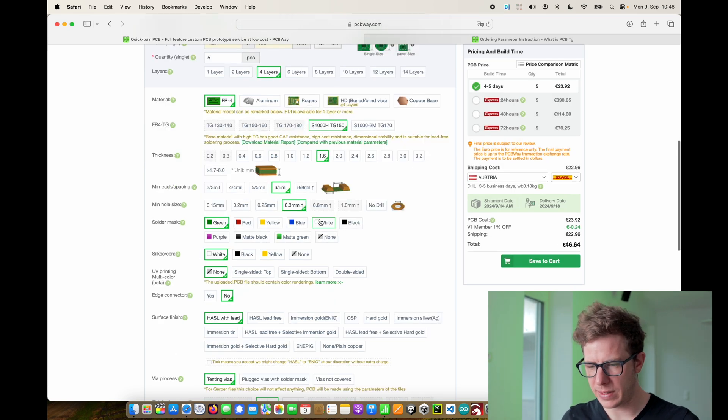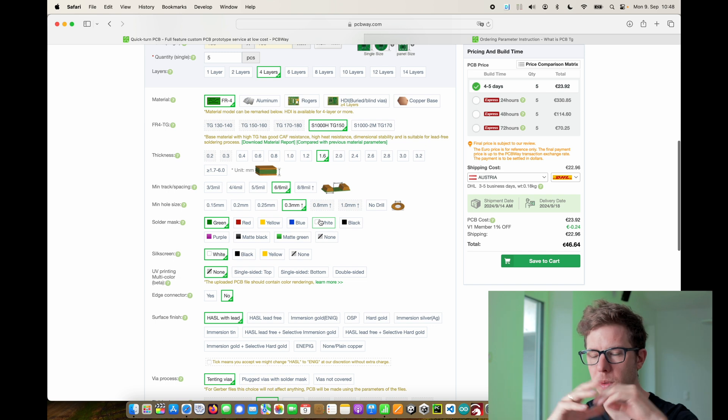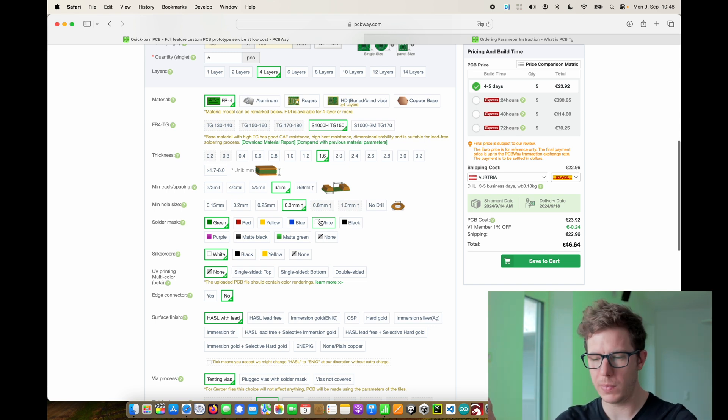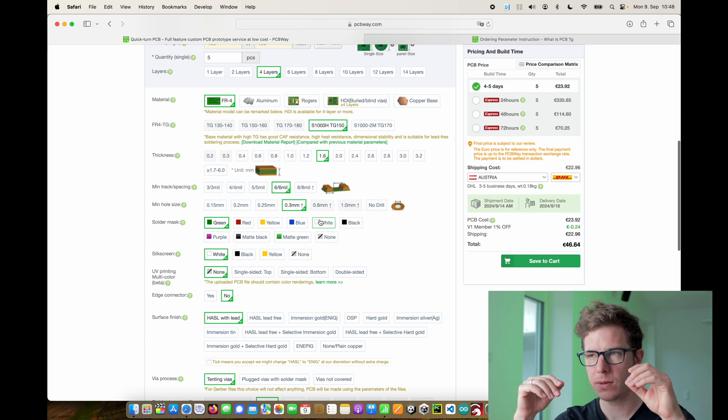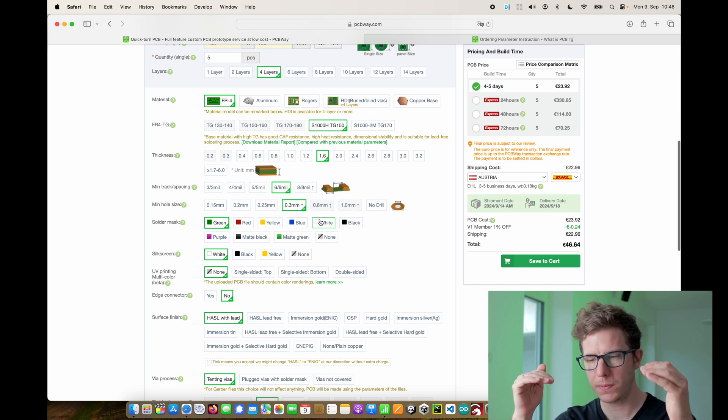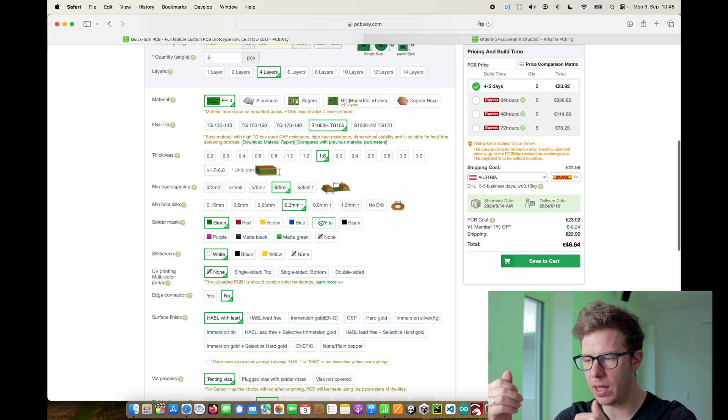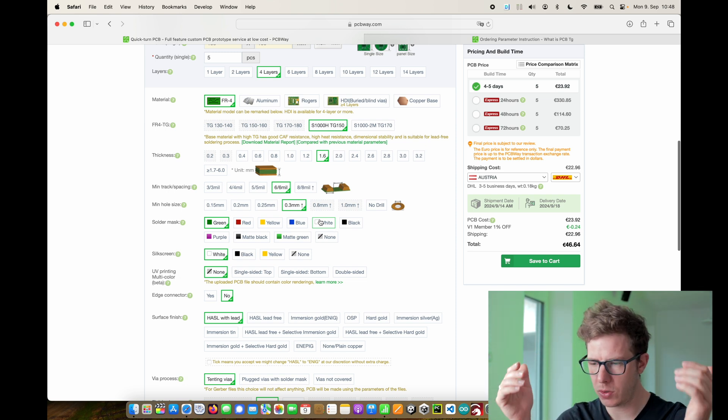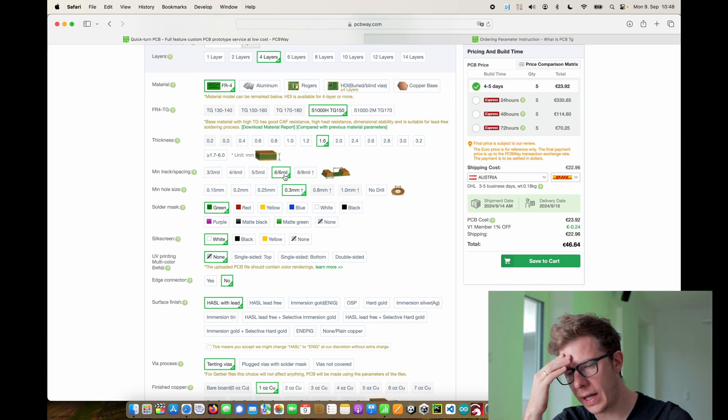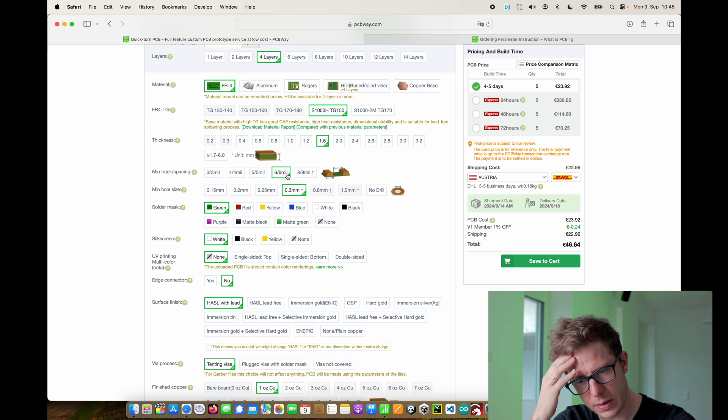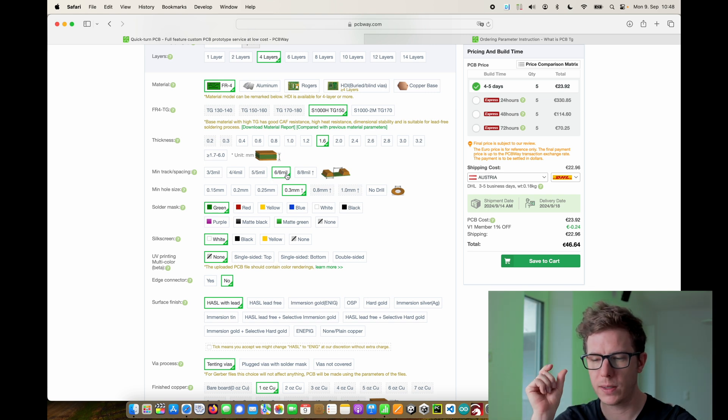Then we select the thickness of the PCB. Keep in mind the standard thickness is 1.6 millimeters. If you make it thinner then of course you save some space but it gets more flexible and this might damage your components. You need to balance this. If you want to save money you should go with 1.6.